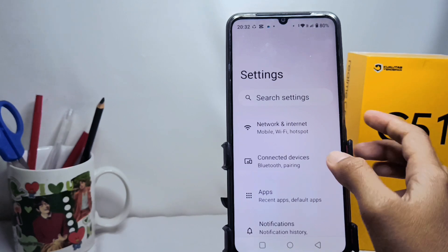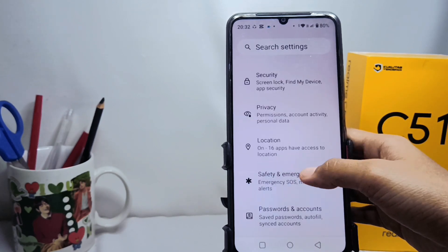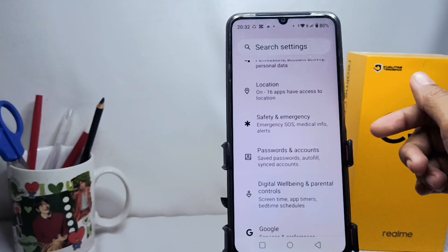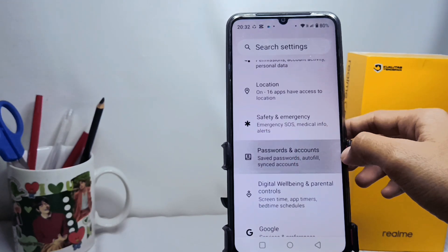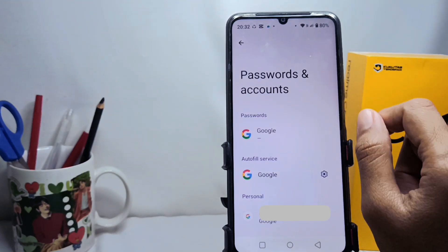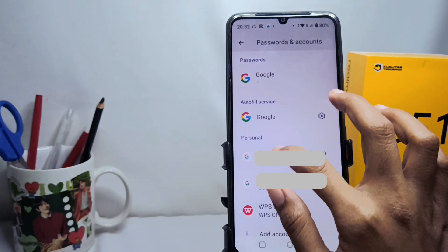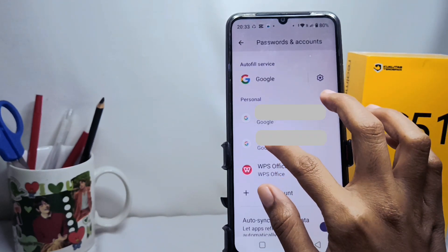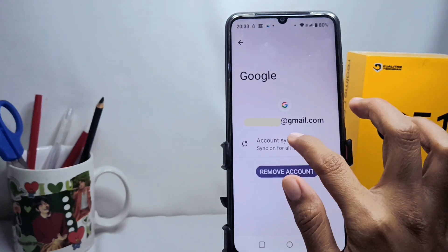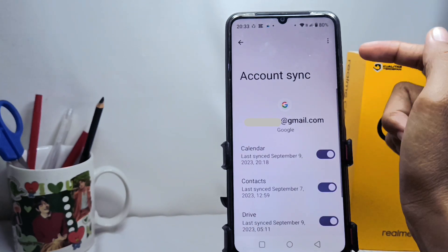Here you can scroll down, then tap on the 'Password and Accounts' option. Then choose the account you want to synchronize with your device, and click on it. Then click on the three dots at the top right corner.